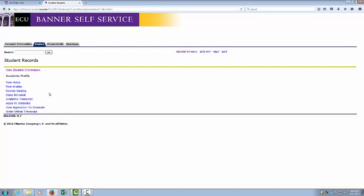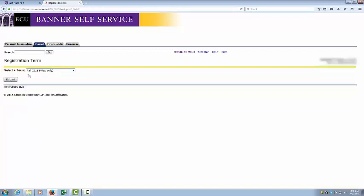This will bring up your Student Records menu. Click on the View Student Information link to view your general student record.